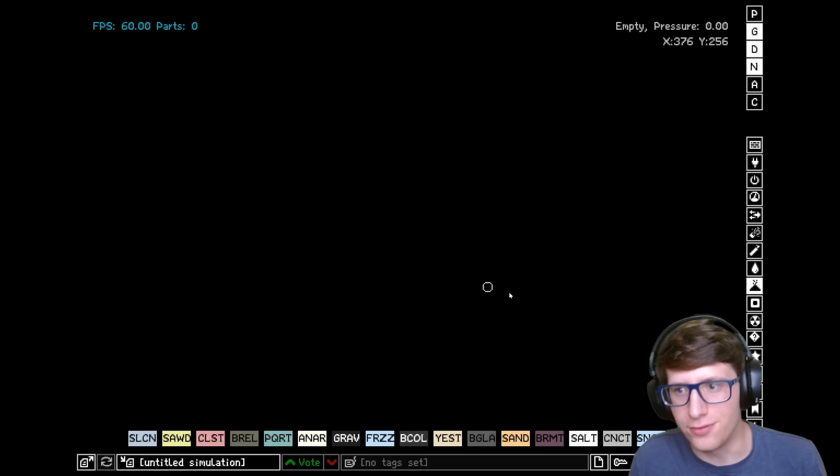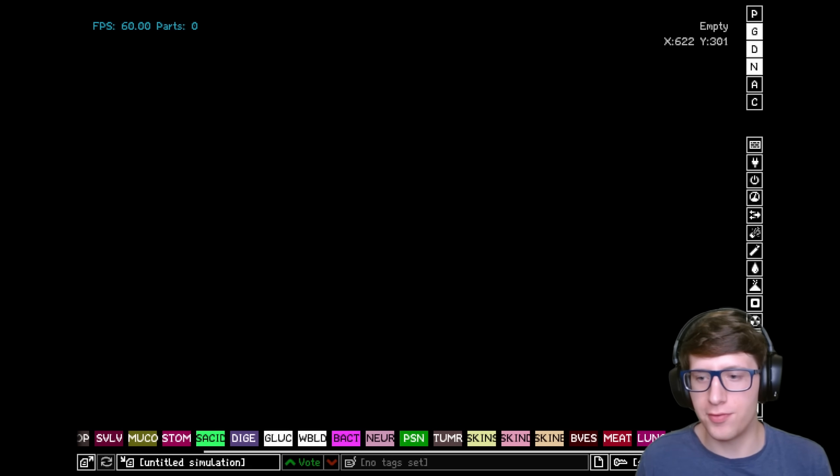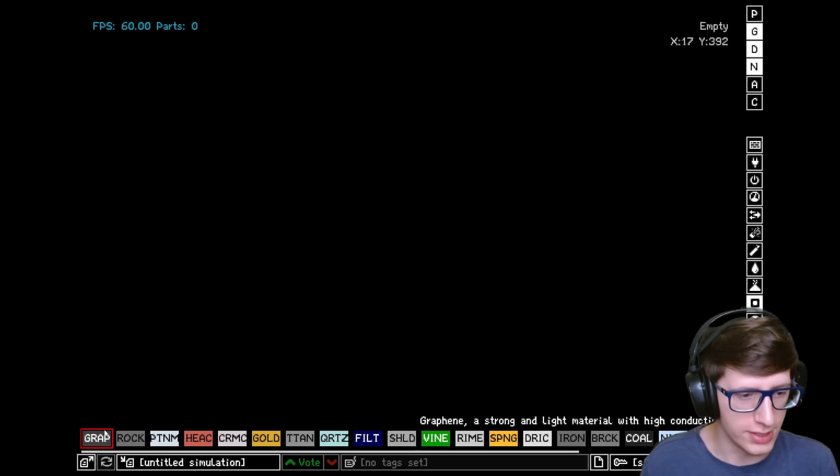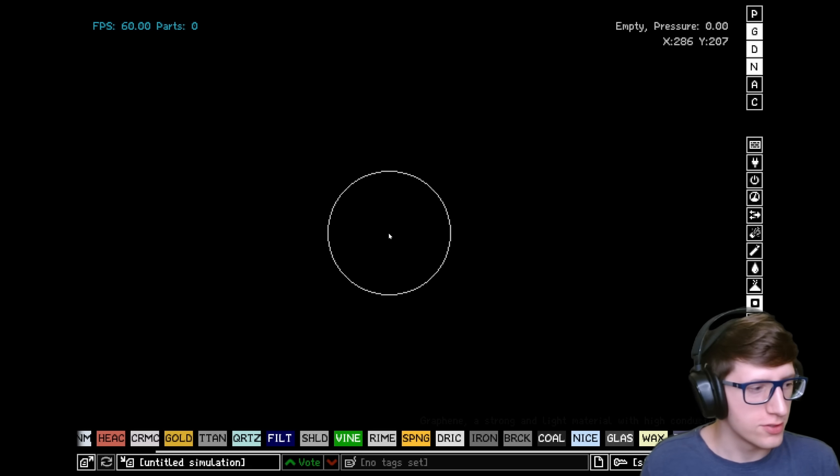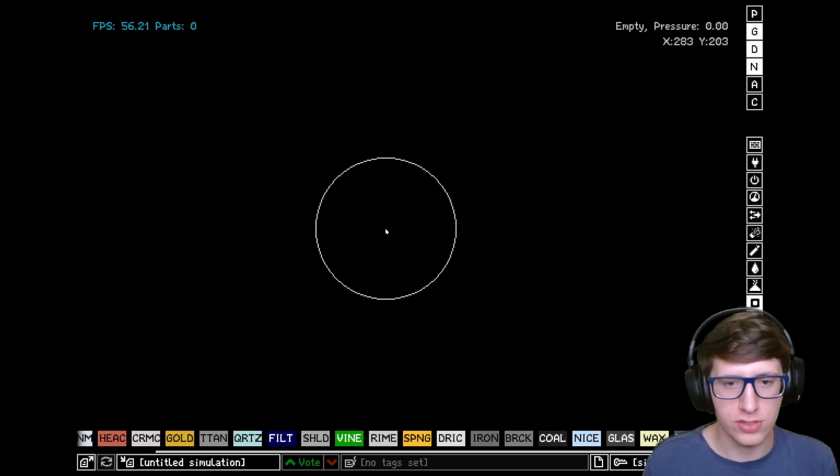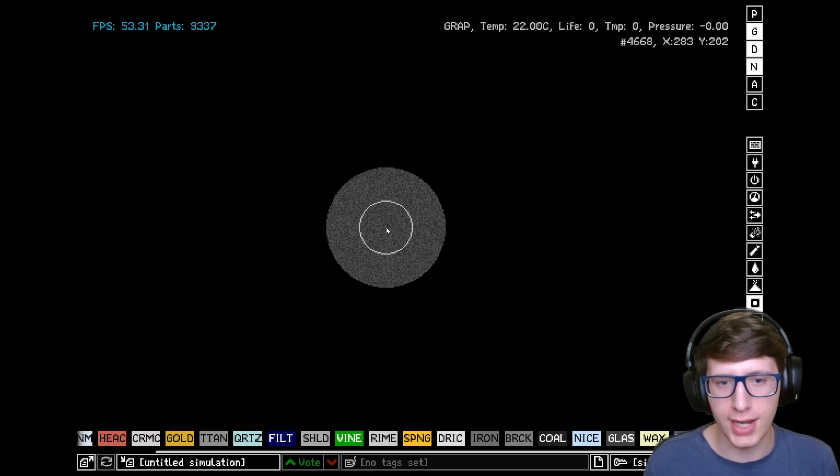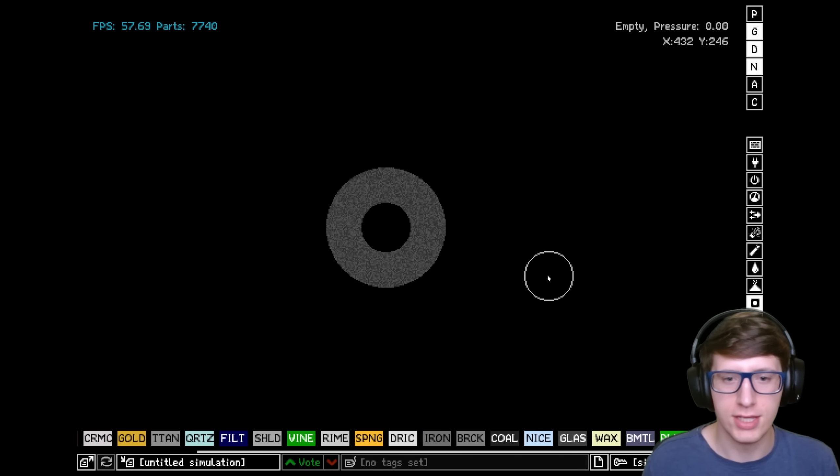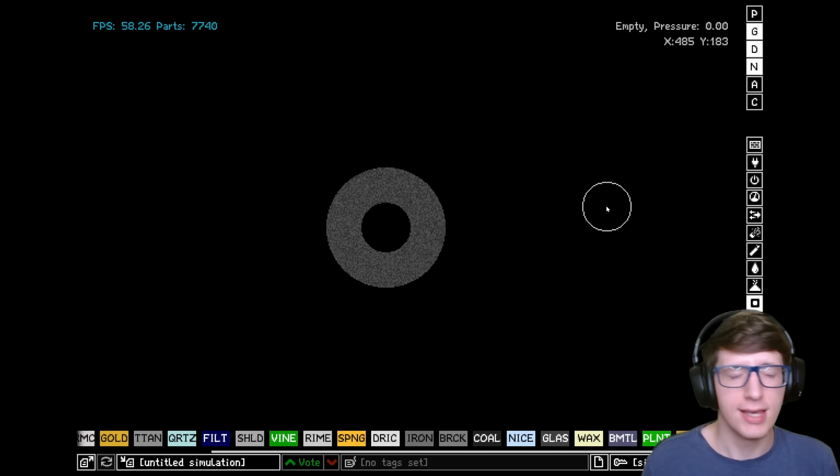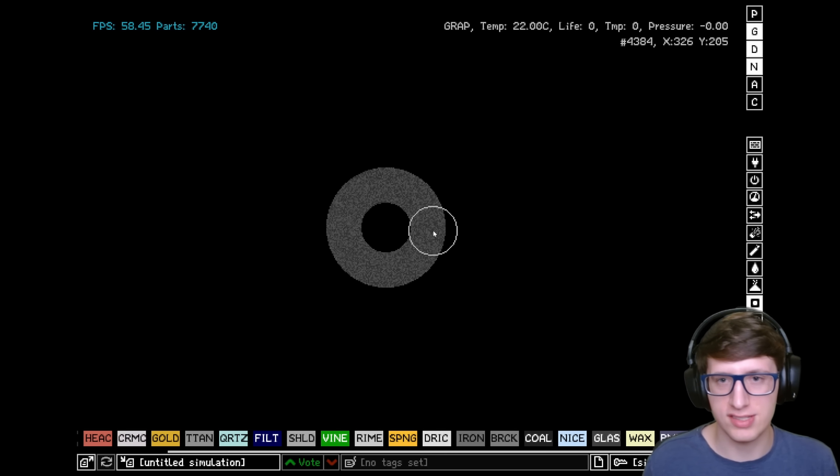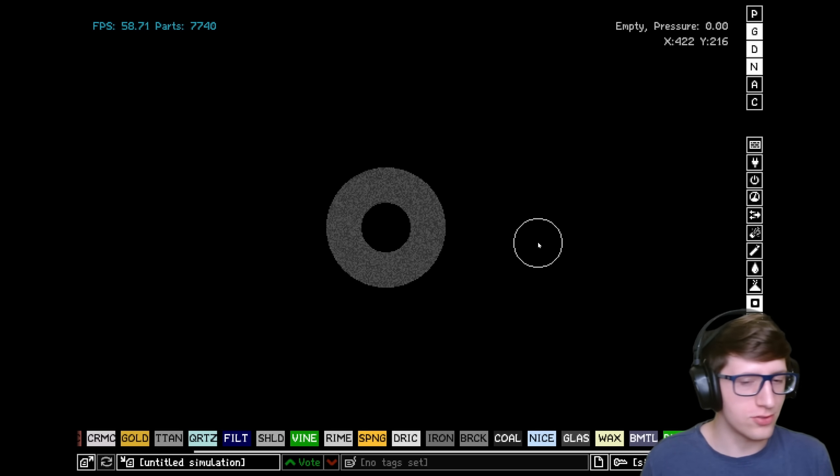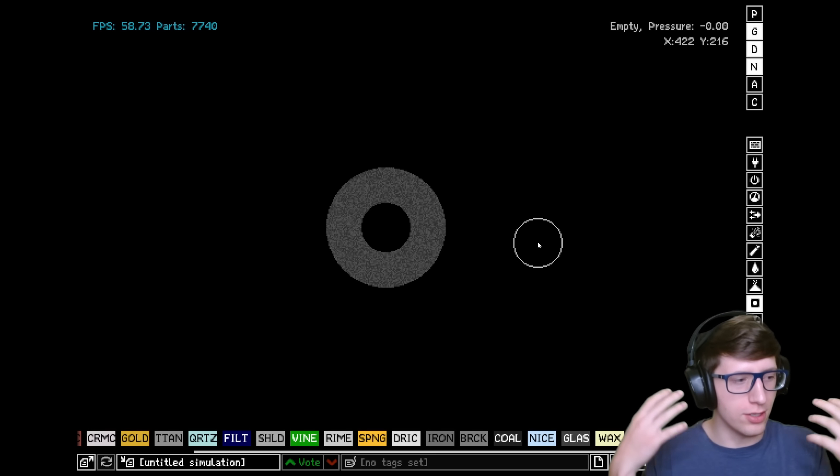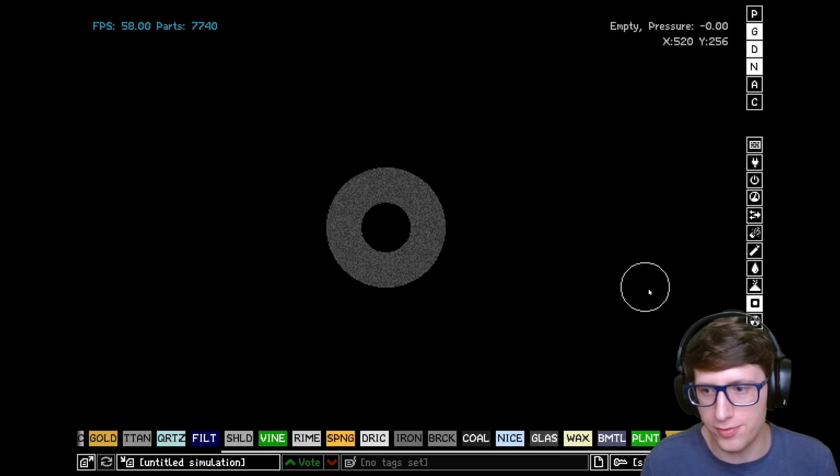All right, I fixed the problems. Let's go over what actually makes graphene so important. First off, it is kind of the amalgamation of several different elements. It has a super high melting point, it's very conductive, you can use it in your electronics, and best of all it blocks pressure like titanium.